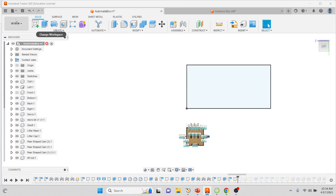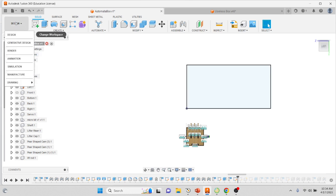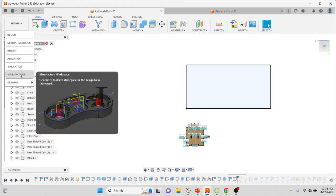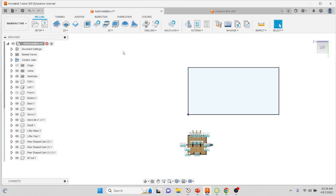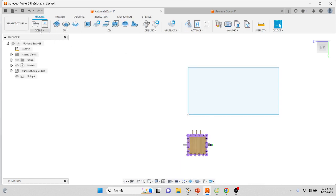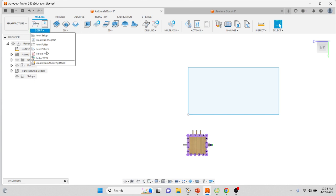Now you're going to go to Design and you're going to switch it over to Manufacture. Give it a moment. Once it flips, then you're gonna go to this little setup button, the drop-down, and you're gonna go to Create Manufacturer Model.